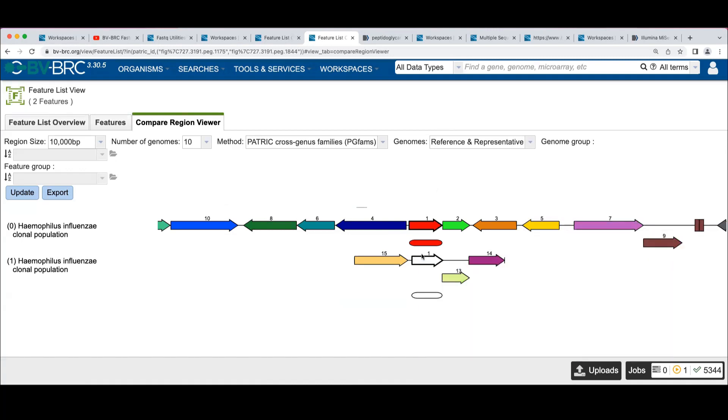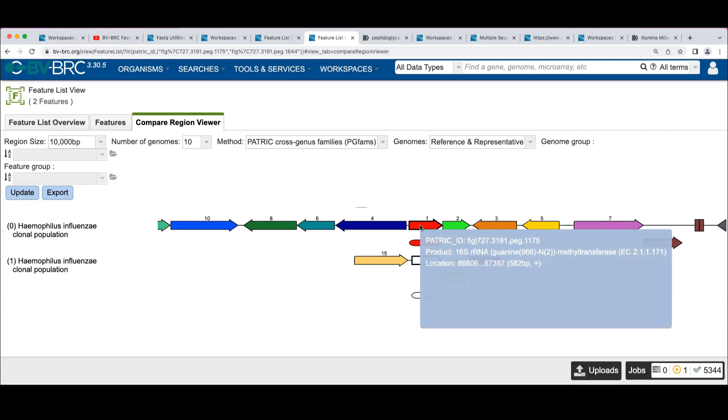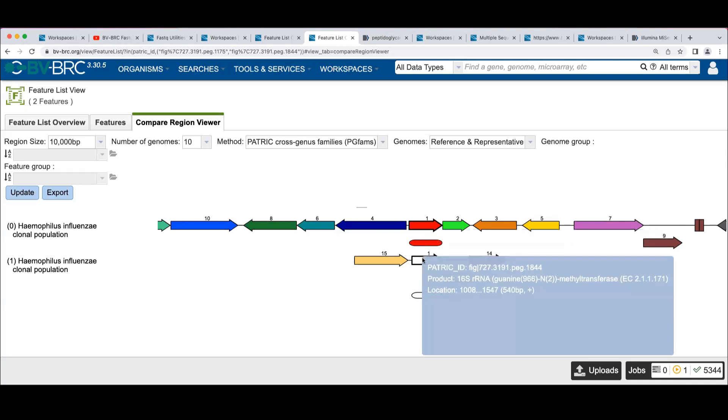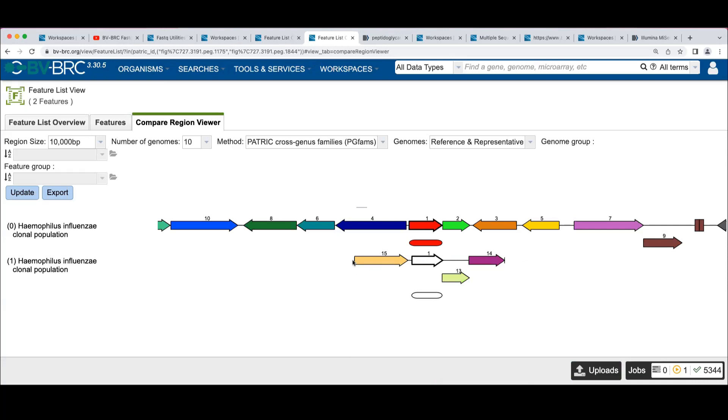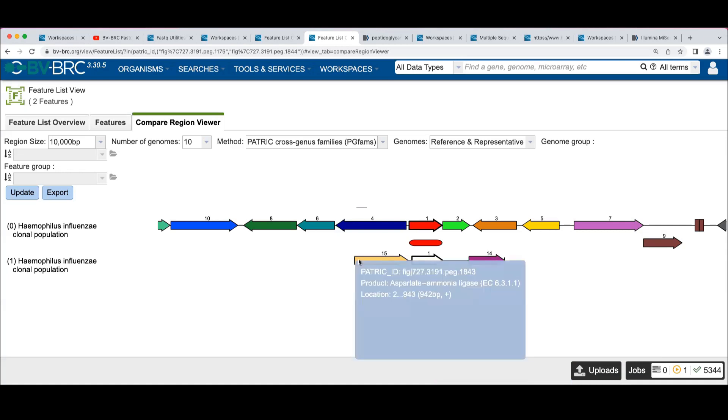And we see this first peg 1175. And then here's this other one. Notice it's on this short little contig, right? That you can see this little vertical bar here marks one end of the contig.